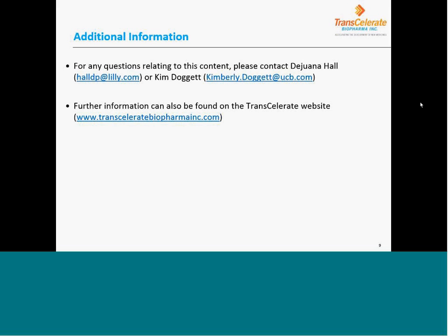This concludes the first session on clinical trial diversification better practices: cultural competency. For more information on this content, contact Dewana Hall or Ken Duckett. Additional resources can also be found on the Transcelerate website. Thank you.